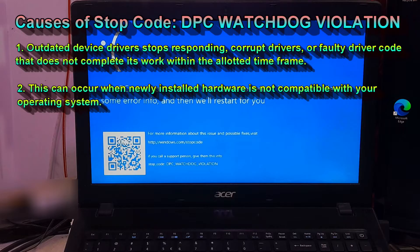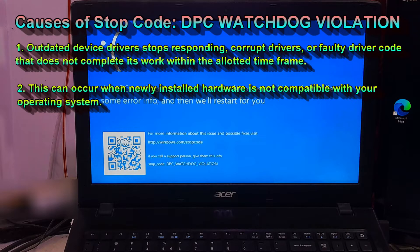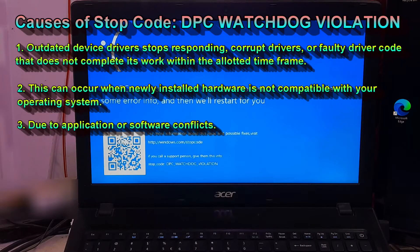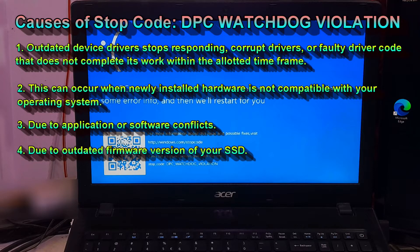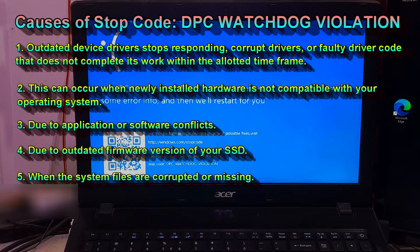2. Confirm that any new hardware installed is compatible with your installed version of Windows, because most commonly this can occur when newly installed hardware is not compatible with your operating system. 3. Due to application or software conflicts. 4. Due to an outdated firmware version of your SSD. 5. When system files are corrupted or missing.